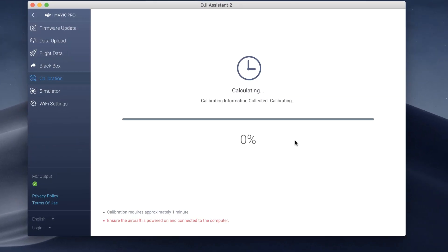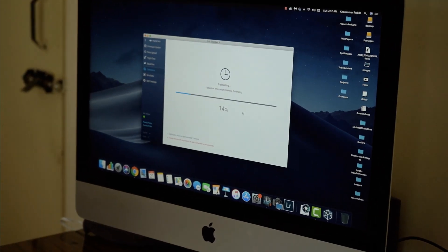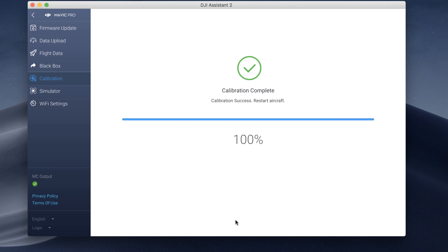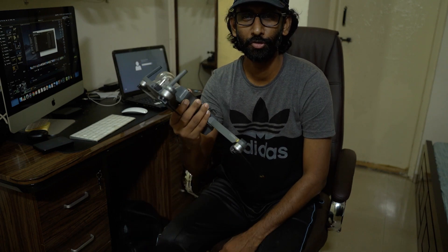When you're finished, the software will calculate and apply the calibration settings. You can put the aircraft down and wait for the progress to complete. Make sure the aircraft battery level is sufficient and the data cable is still connected to the computer. After the calibration is completed successfully, click on Finish. That's all — this will resolve your issue and you can get your drone back in the sky.